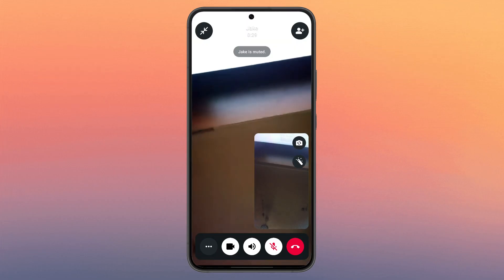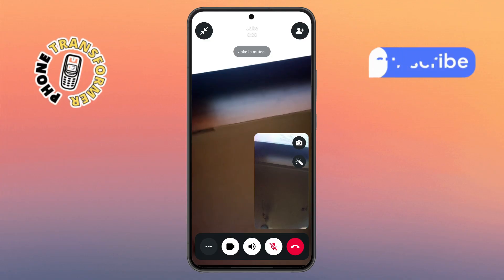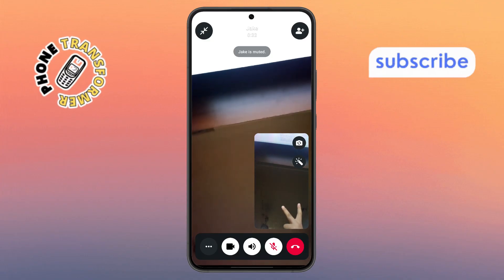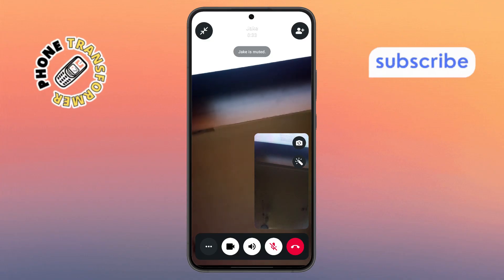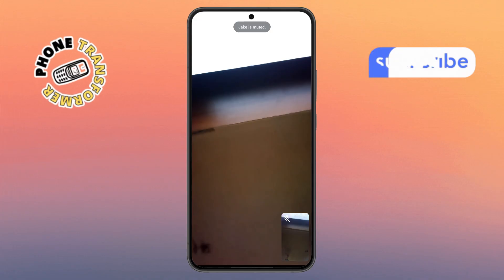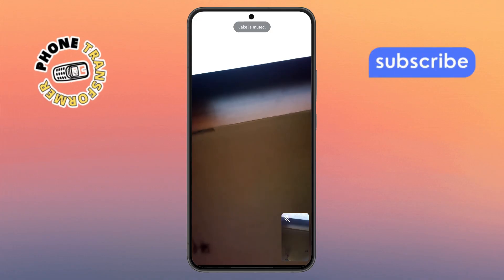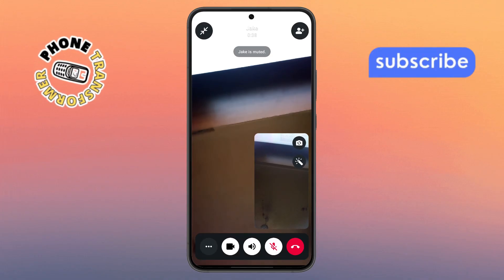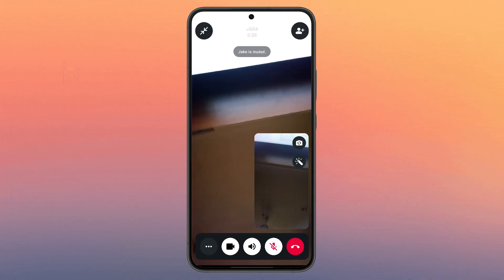Step six. Once access is granted, the voice call will automatically switch to a video call. Just like that, you're now on a video call with the same person, and it all happens without hanging up.